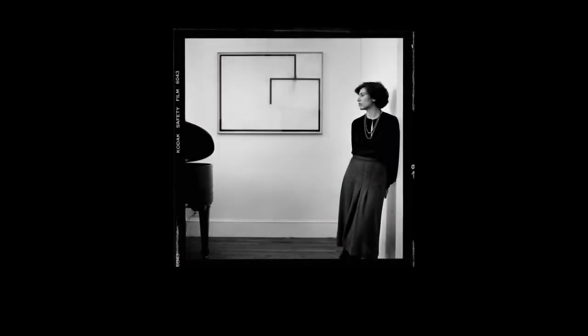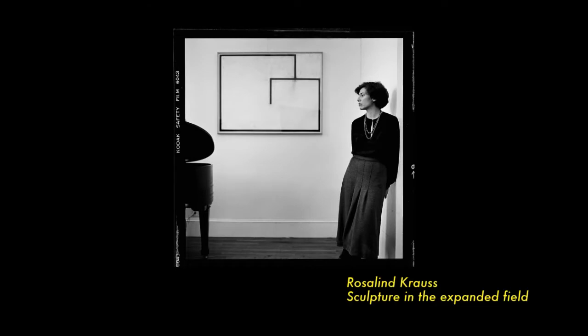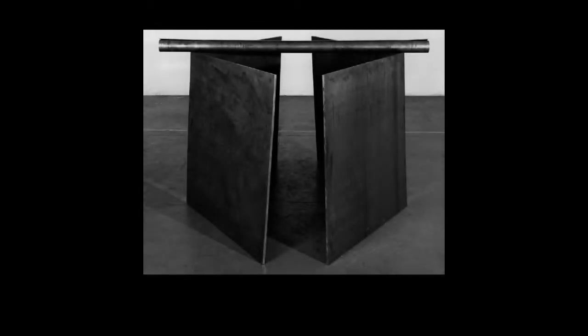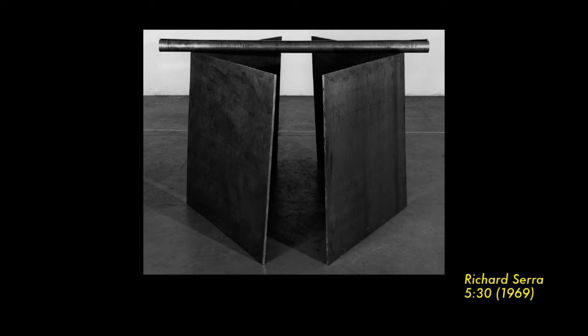Maybe a good example of that is Rosalind Krauss's essay 'Art in the Expanded Field,' which is about land art. There's a description or interpretation of Richard Serra's sculptures.